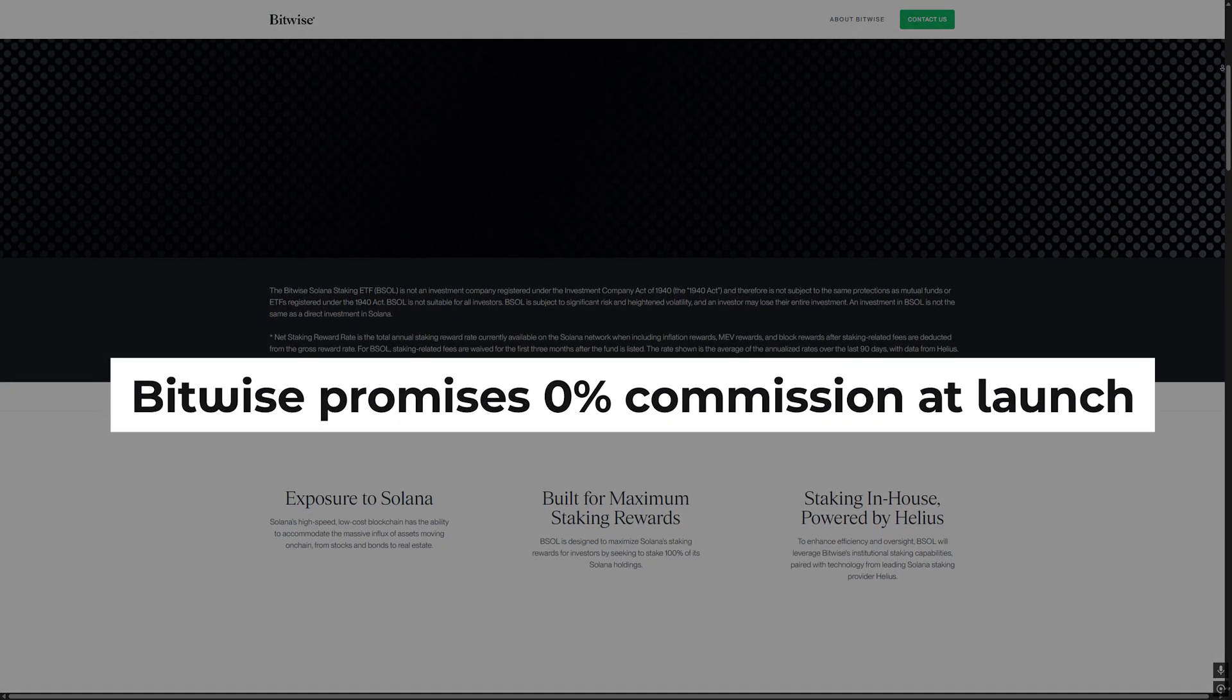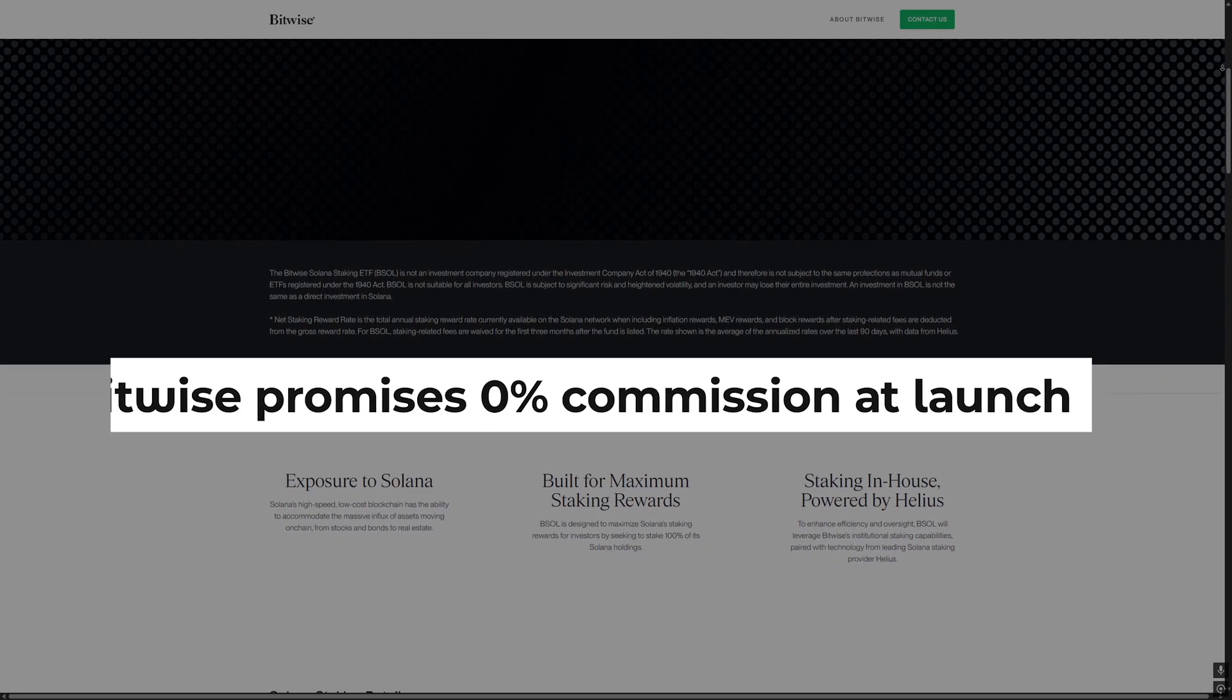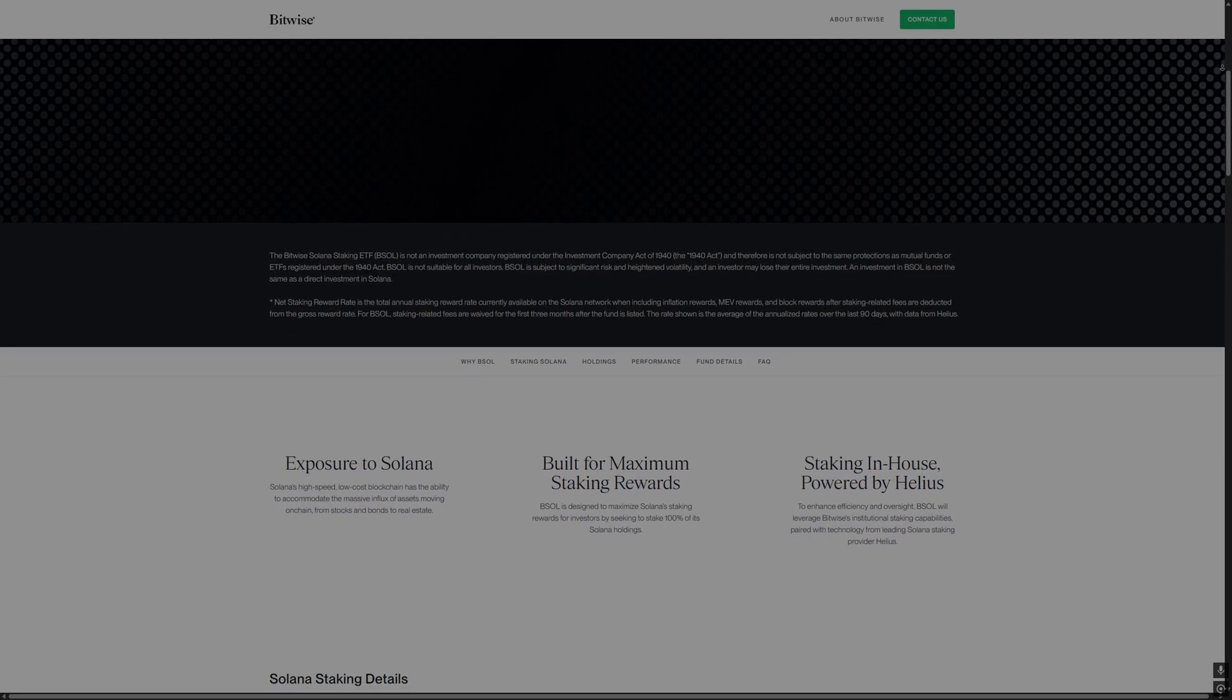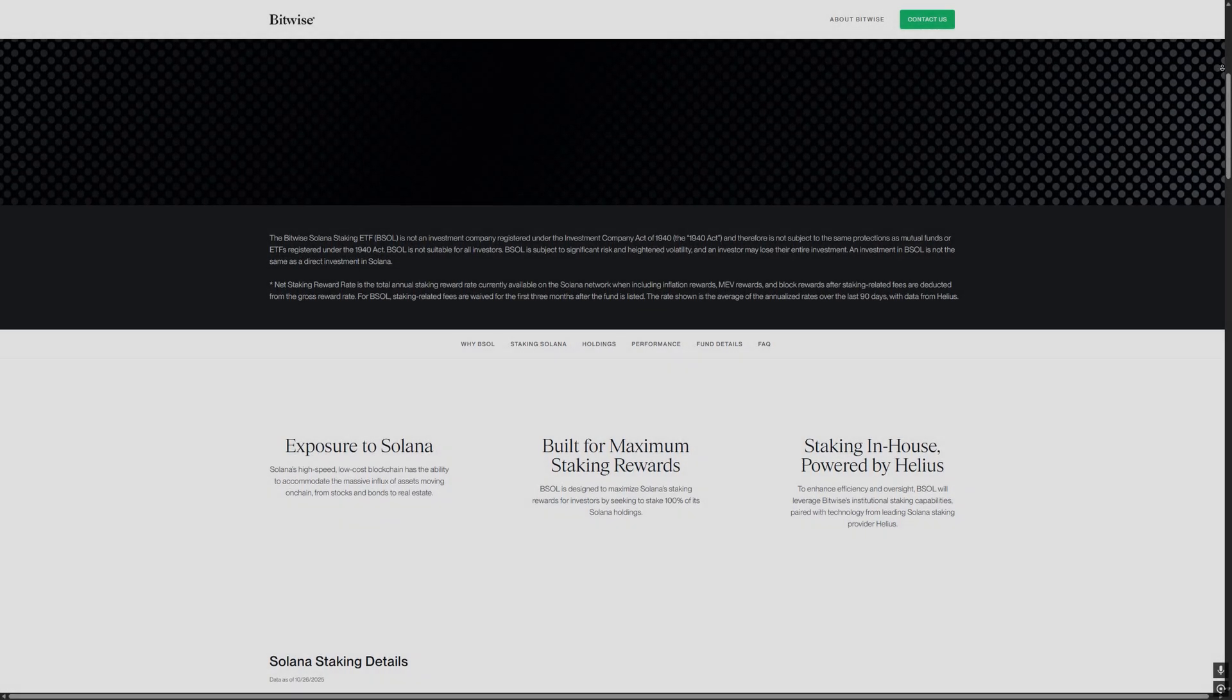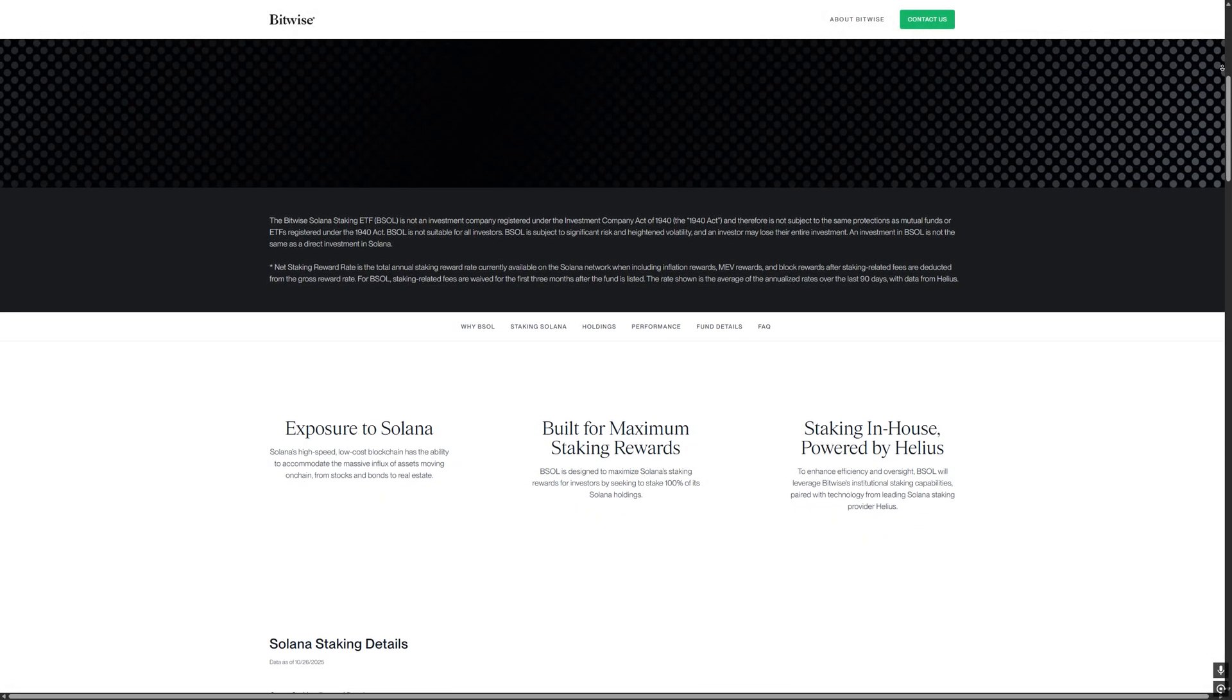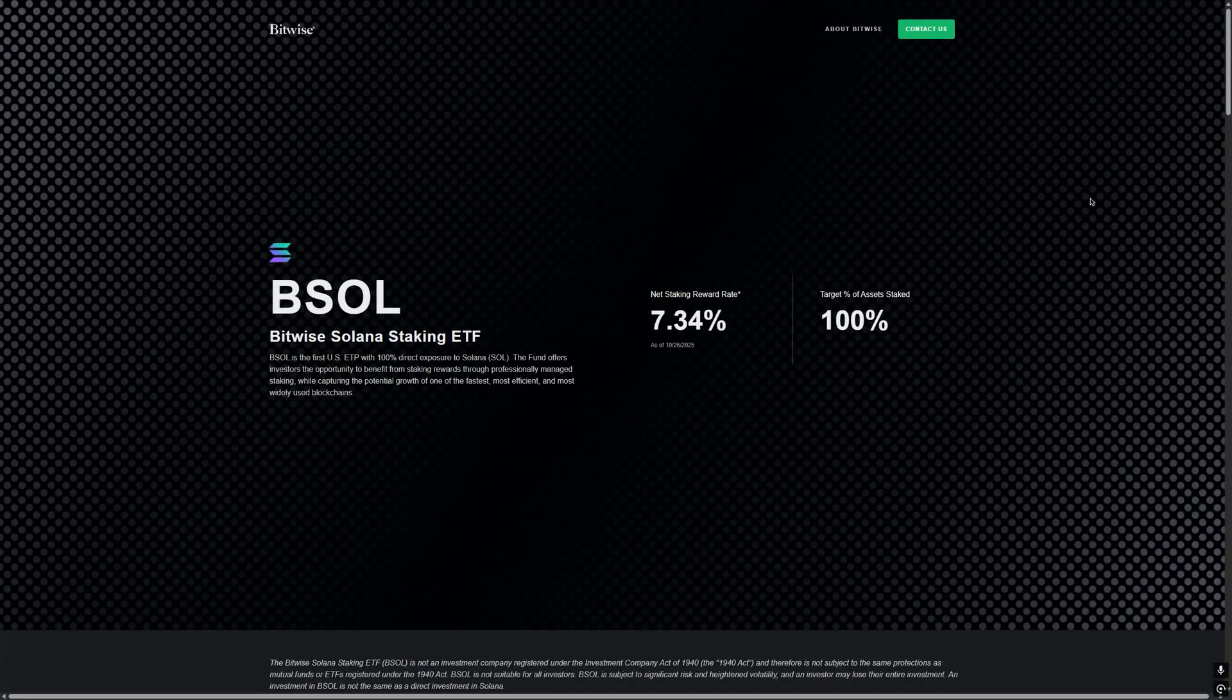Bitwise promises 0% commission at launch, meaning early investors don't pay for fund management. Now pay attention.